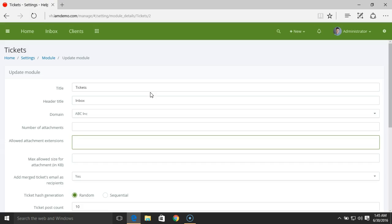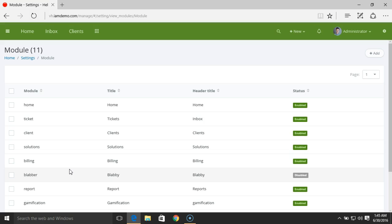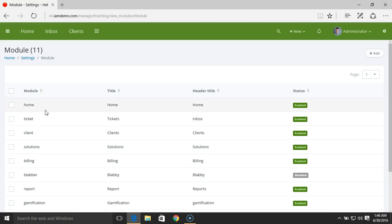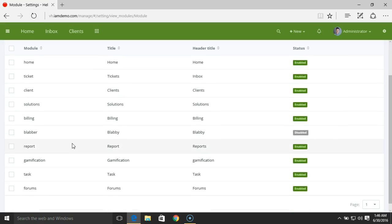Using the module settings you can decide whether you want to enable or disable certain modules, and also modify the general settings for each module. There are certain core modules that cannot be disabled — for example, Home, Ticket, and Client. Other modules like Billing, Blabber, or Report can be disabled completely.